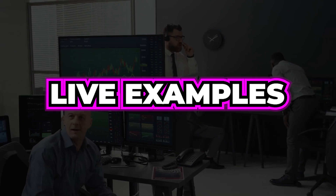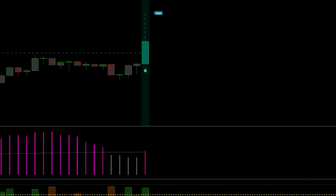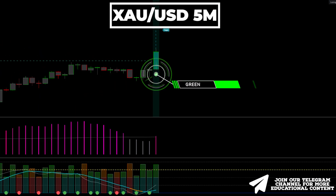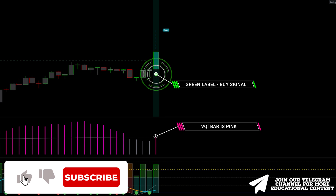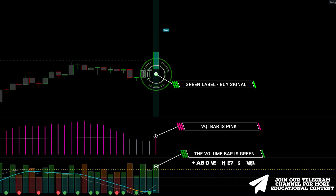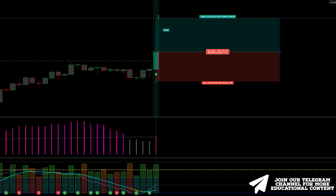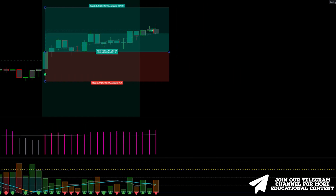Let's view complete live examples and delve into risk management rules. Here's gold on a 5-minute time frame. We have a buy signal as the SMC breakout indicator prints a green label. Next, the volatility bar has a pink color. Lastly, we observe a green volume bar exceeding the 75 threshold. We set a stop level below the recent low, and the take profit point is determined with an RR ratio of 1.5 to 1. Take profit was hit.